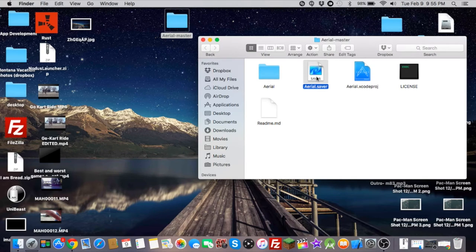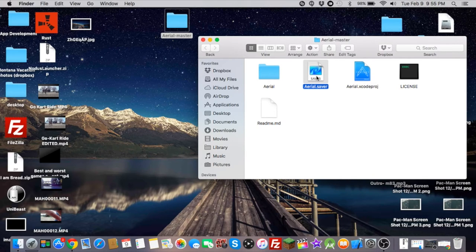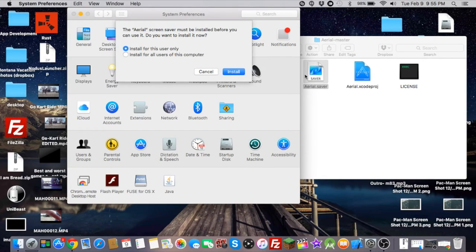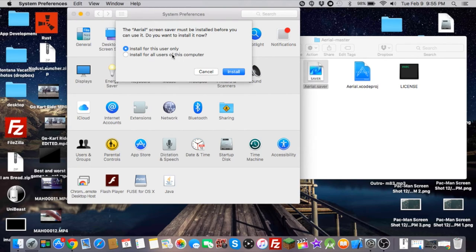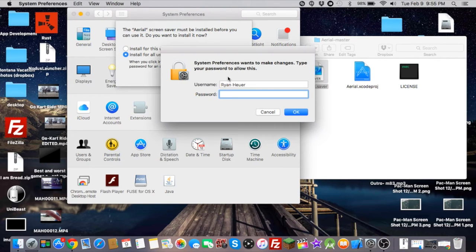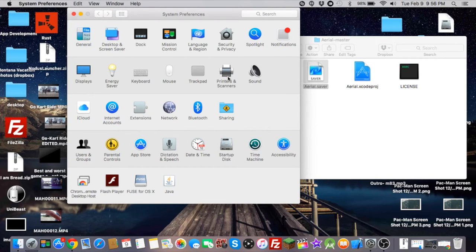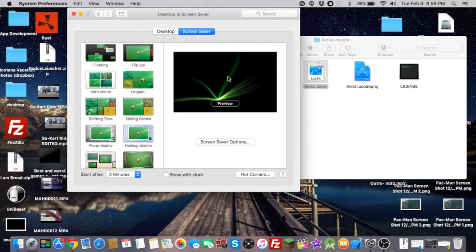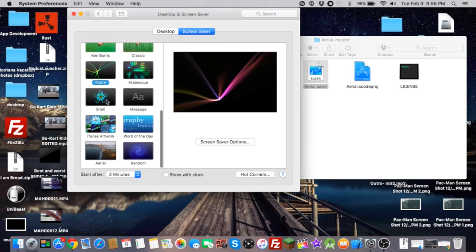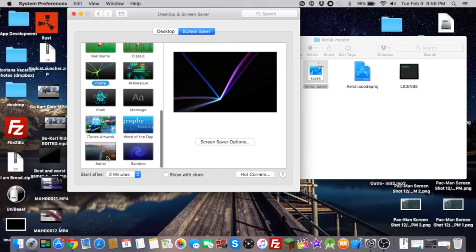Okay, now we're going to double click Aerial.saver again and it's going to work. Install for all users, I'm going to ask you for either user. I'm just going to do for all. Hit install. Type in your password. And it just installs for you and then it just opens it up. And you can scroll down here, and there it is, Aerial.